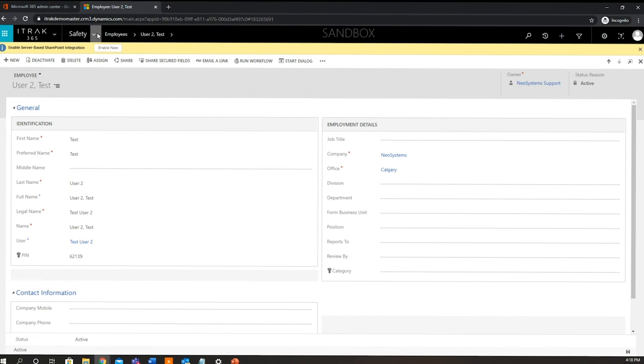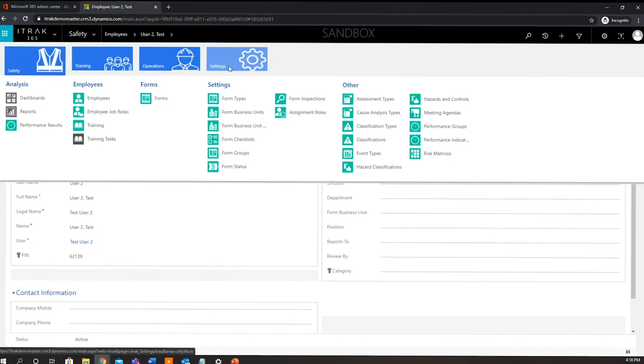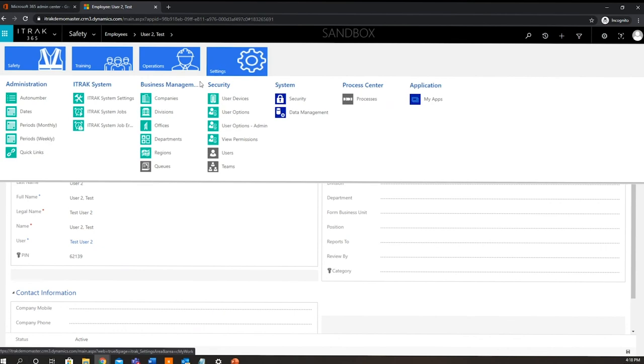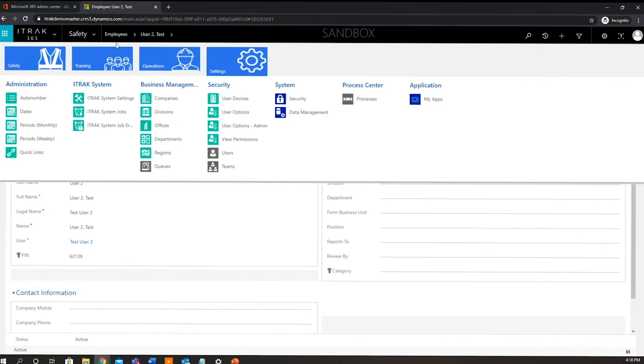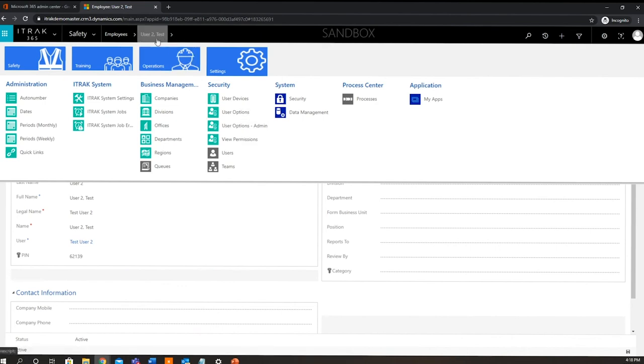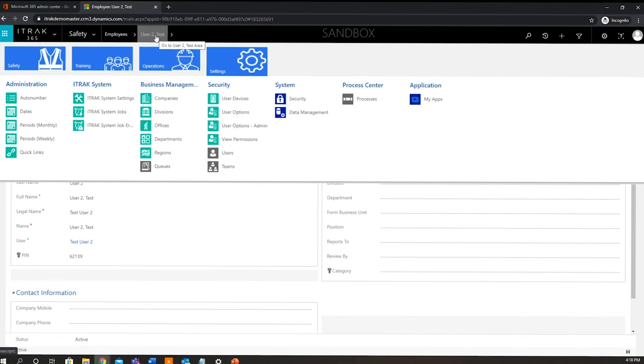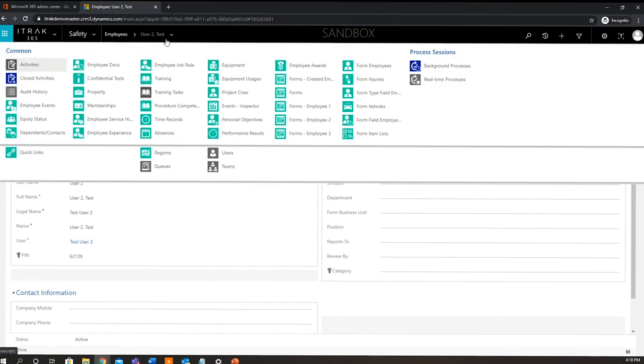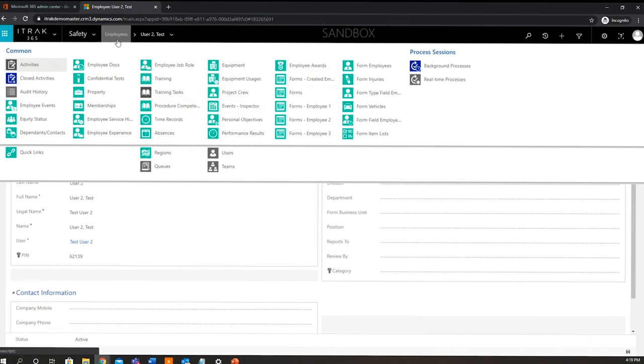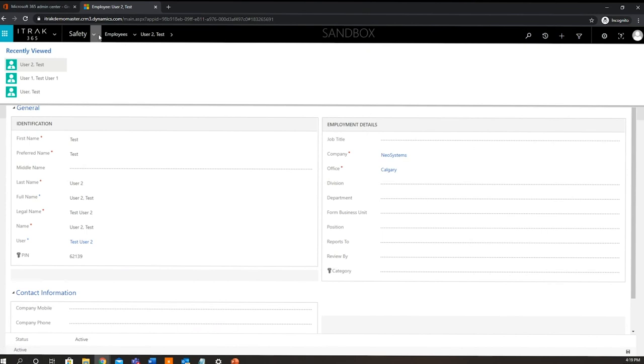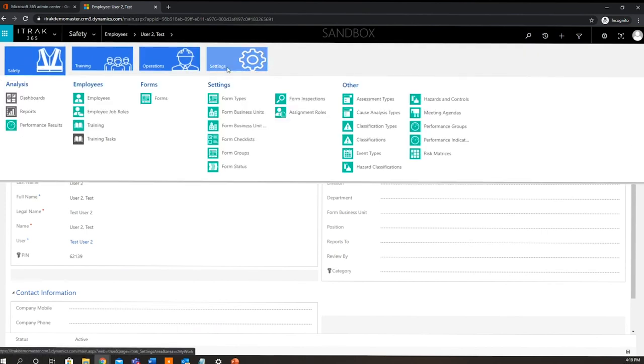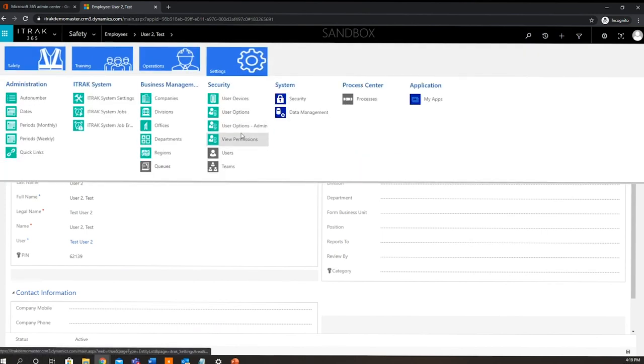Now if you are on a version of Dynamics that is 4.12 or greater, the user options admin record is actually going to be attached to the employee record. So how you would access that normally in 4.12 or greater is you would write this drop down arrow right beside testuser2, you would see user options admin within here. Now for the purpose of this demo, for the current environment that we are in, we're going to access user options admin from the settings page here.